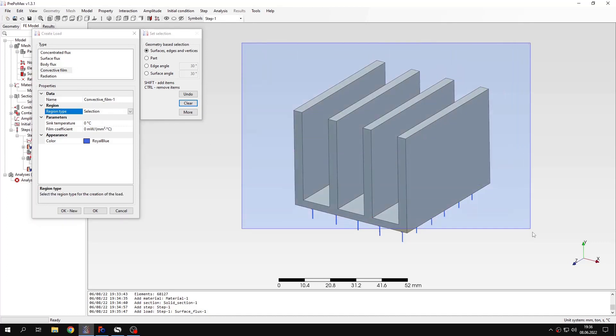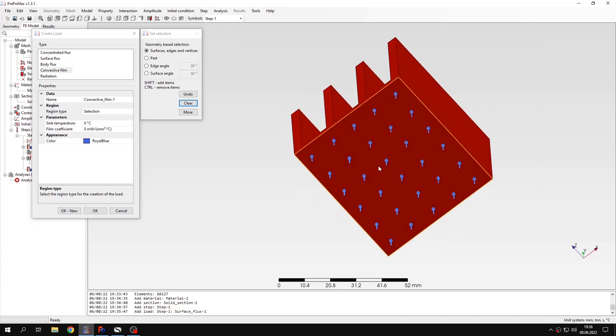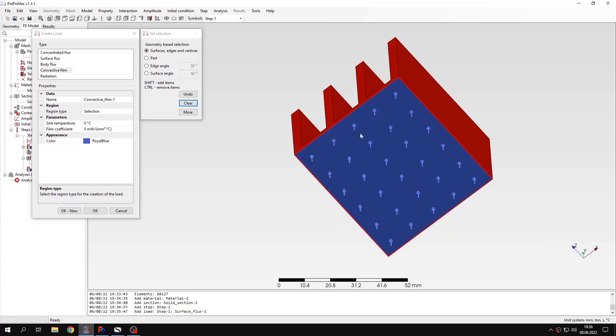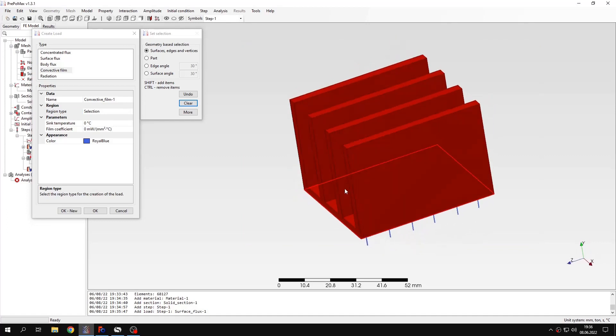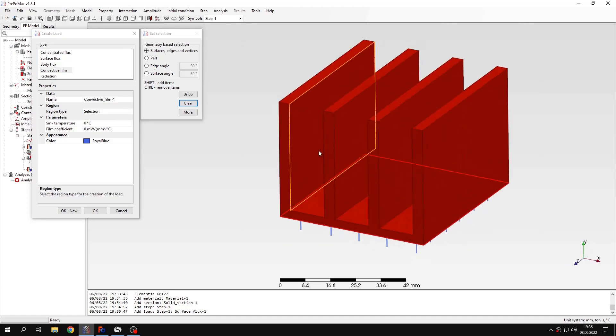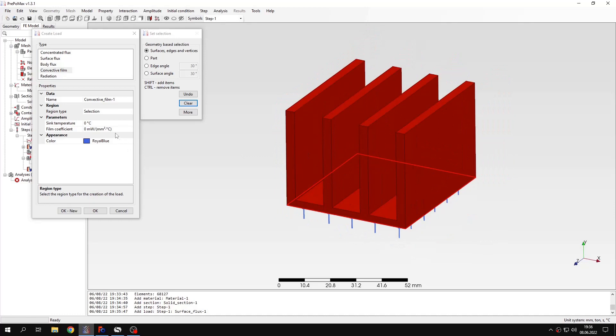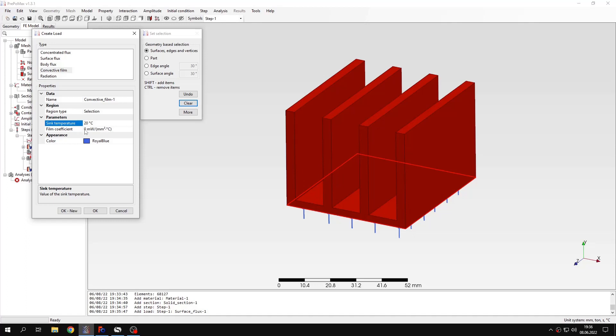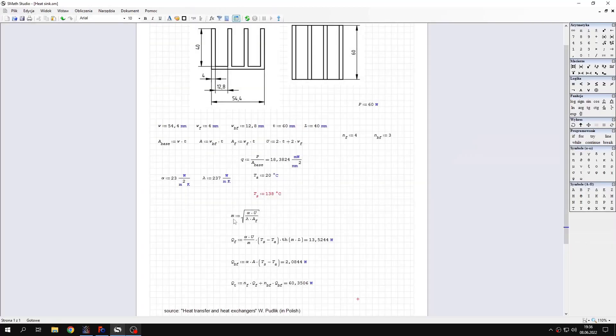I will select all the faces and just deselect this one. So I will leave all the other faces. And when it comes to the value I will specify the sink temperature, that's basically the ambient temperature, and film coefficient.